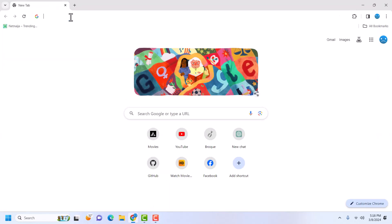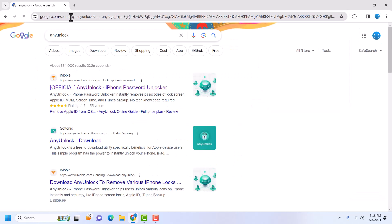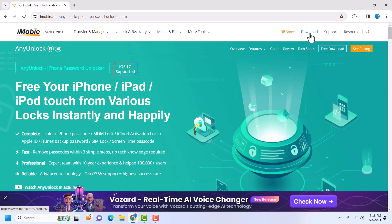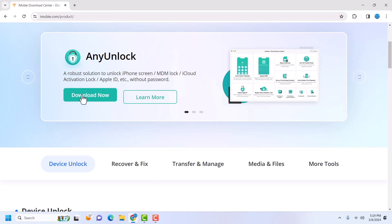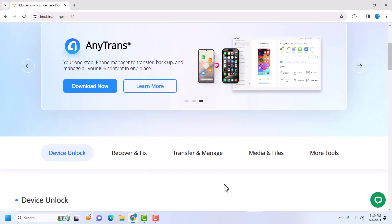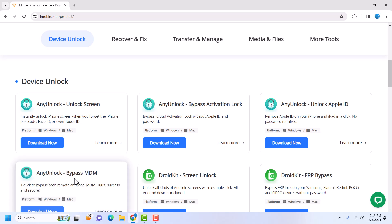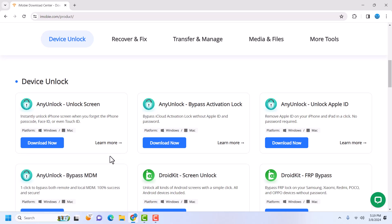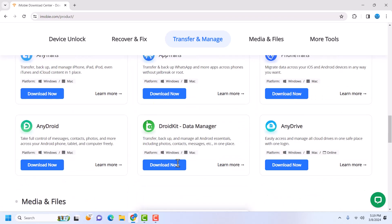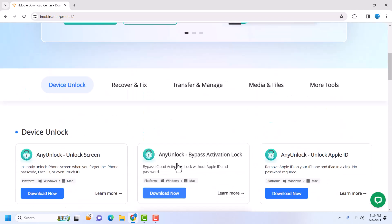Head to your favorite browser and search AnyUnlock. Click on it from iMobi — AnyUnlock from iMobi. You can also download it from Softonic. Once you're on the page, go to Download and click on it. Click on AnyUnlock, then Download Now, and the download should start automatically. AnyUnlock works on macOS as well as Windows. If you're on Mac you can download the Mac version, and if you're on Windows you can download the Windows version and install it.